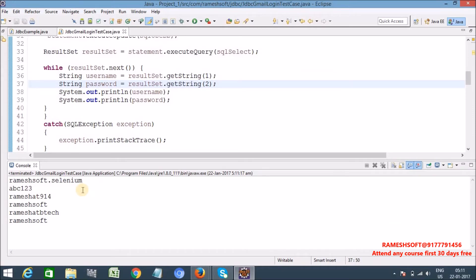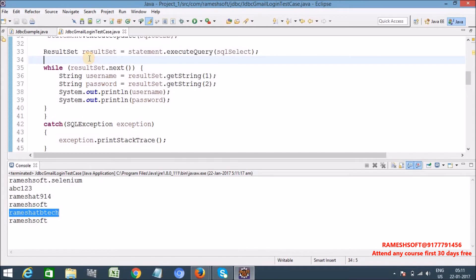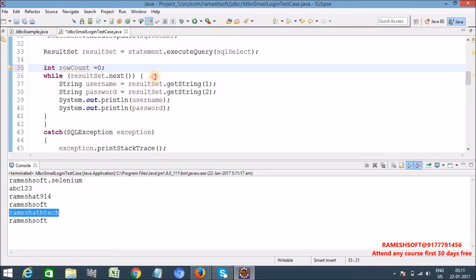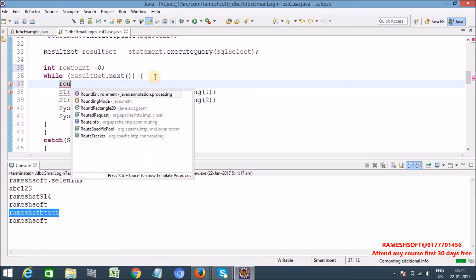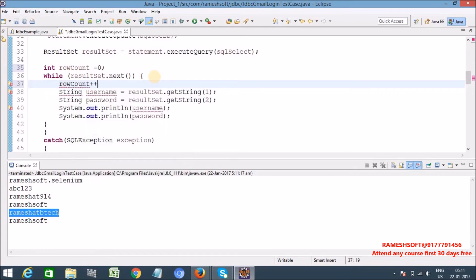Now run as Java application. Now see here I'm getting the data or not, yes. But I want only first row, only I want zero row, I mean first row. So for that if you write while loop you are going to get all those things. So here what I'm taking is I'm taking int row count.